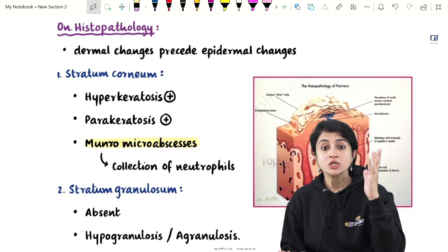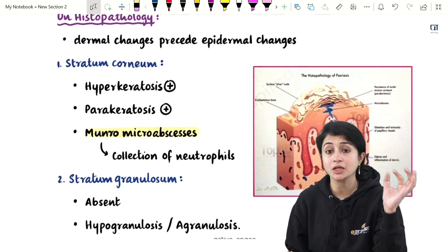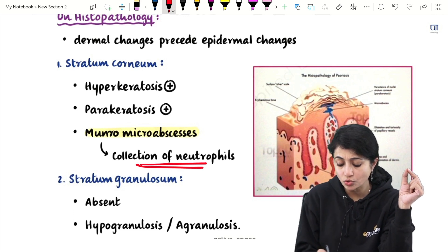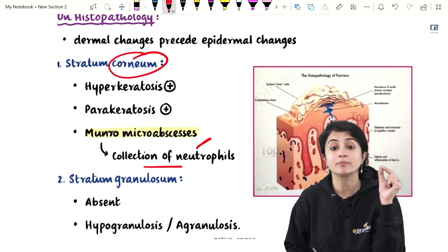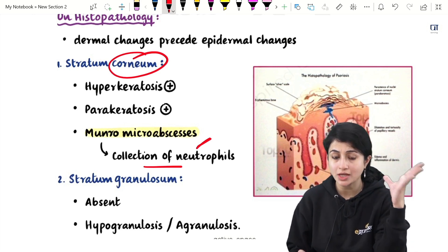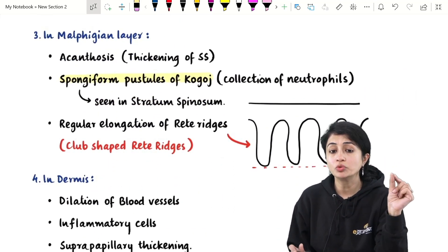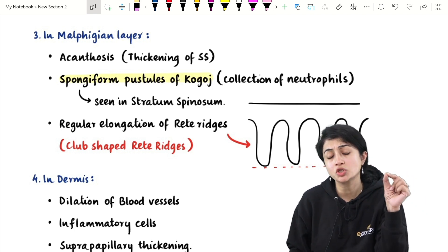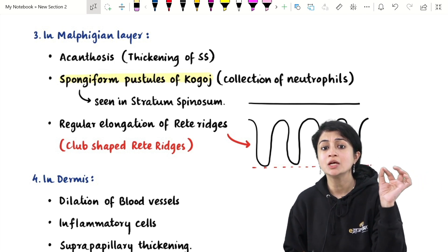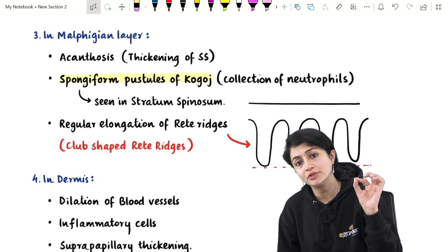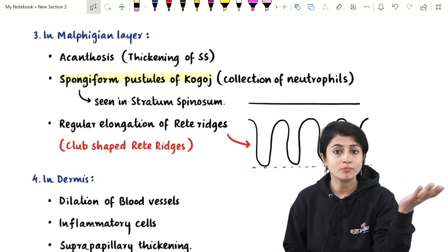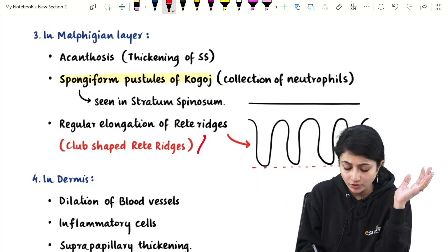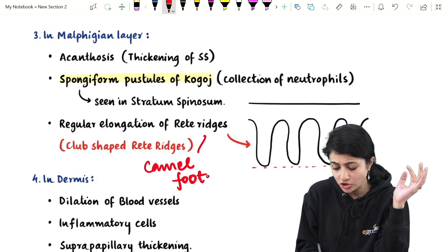In our notes we discussed psoriasis histopathology in detail: hyperkeratosis, parakeratosis, Munro's micro abscesses (collection of neutrophils in stratum corneum), absent stratum granulosum, and spongiform pustules of Kogoj in the stratum spinosum or Malpighian layer. You also see club-shaped rete ridges, sometimes described as a camel foot appearance of rete ridges.